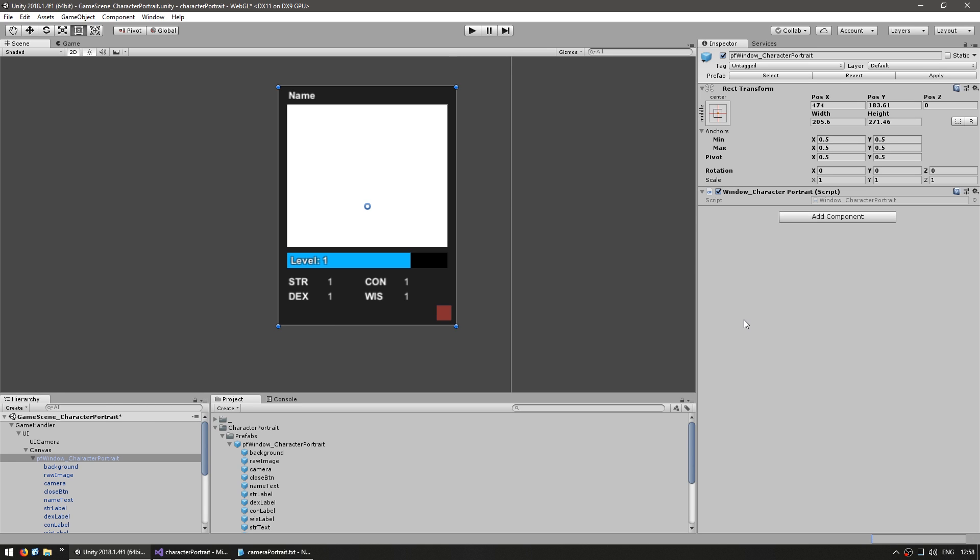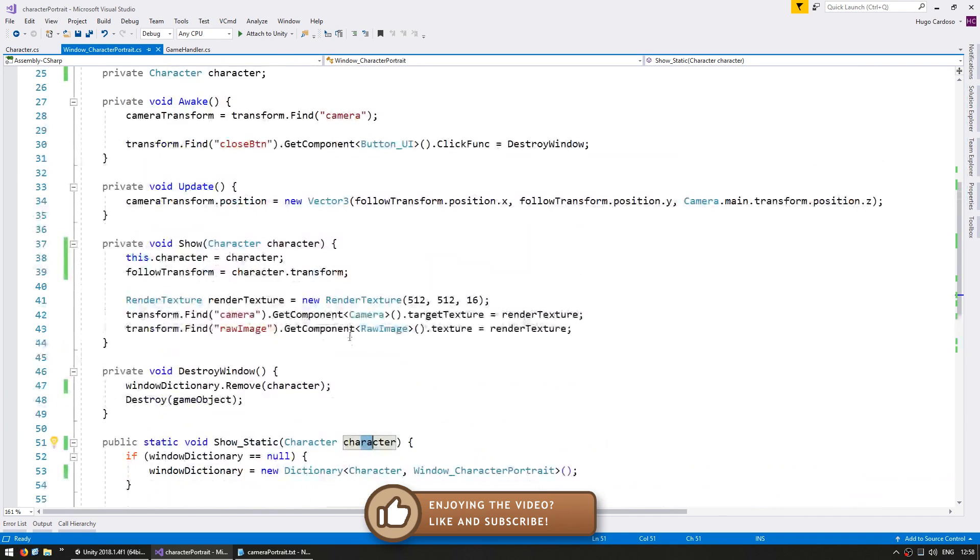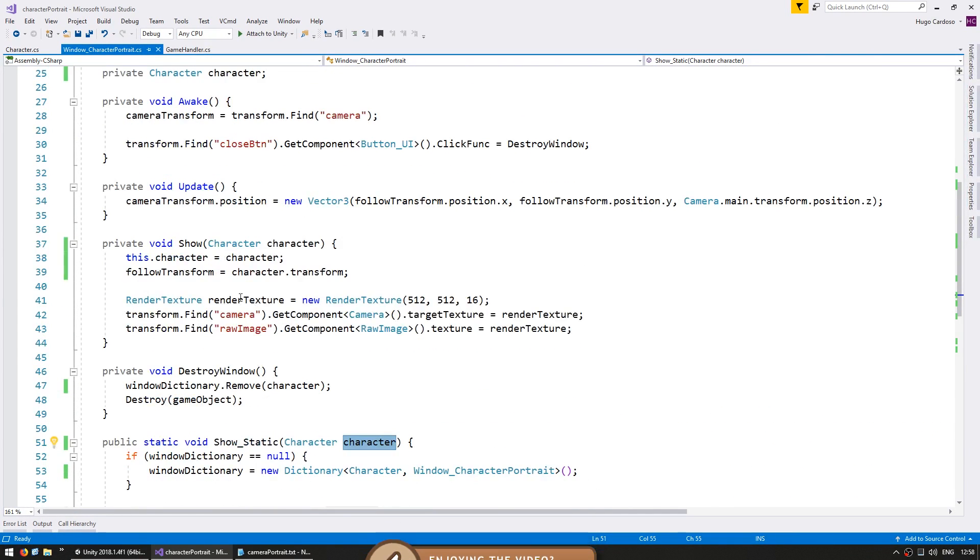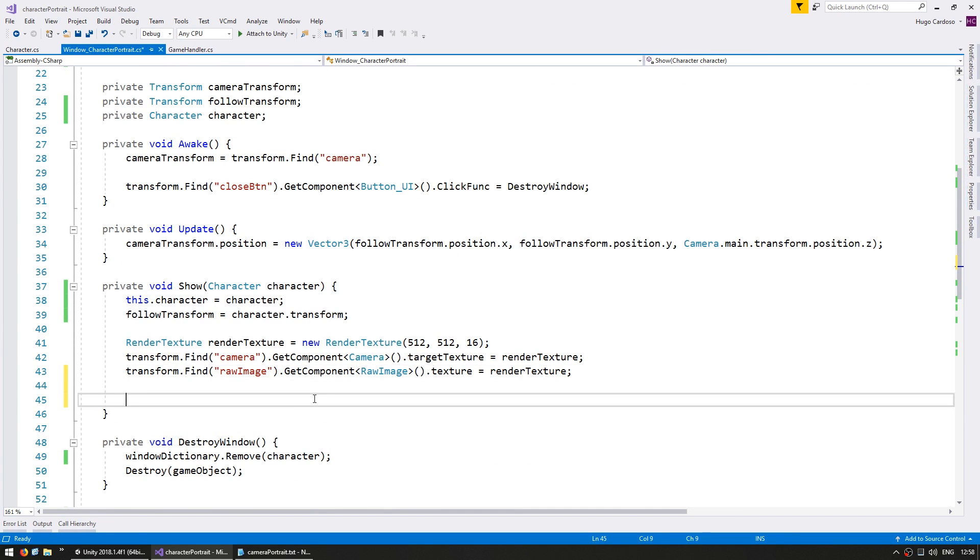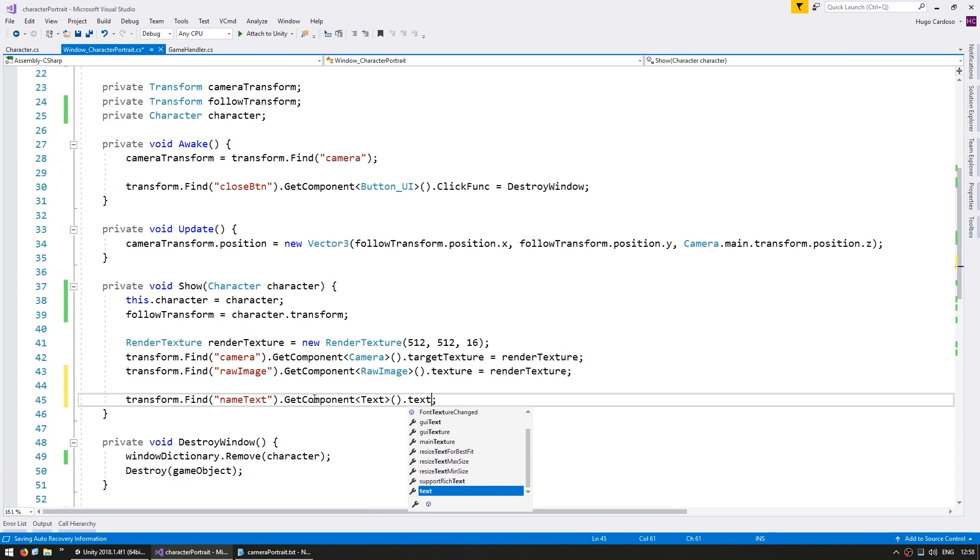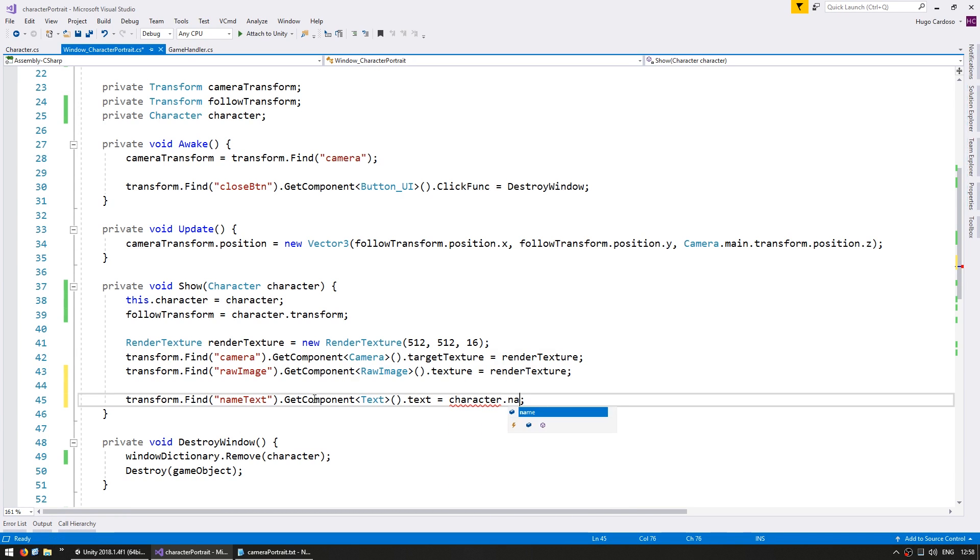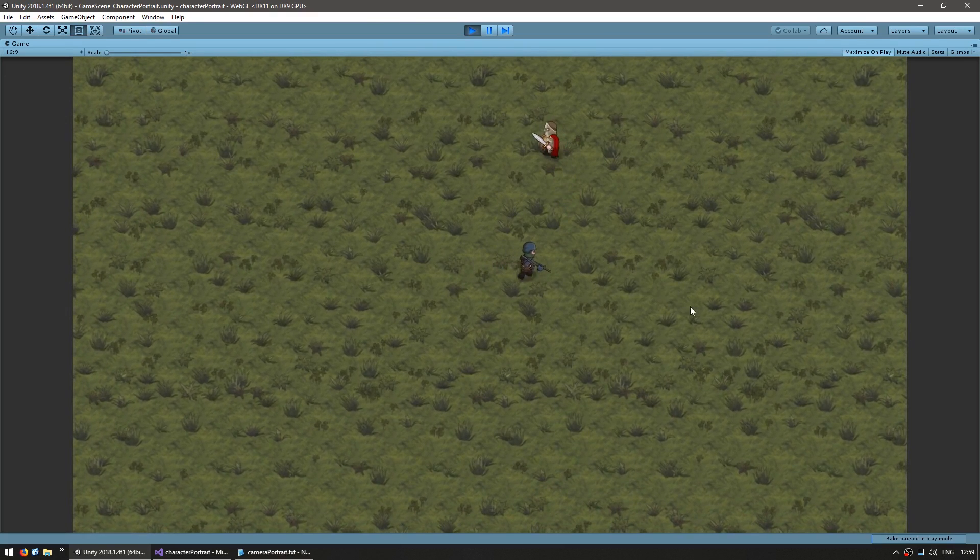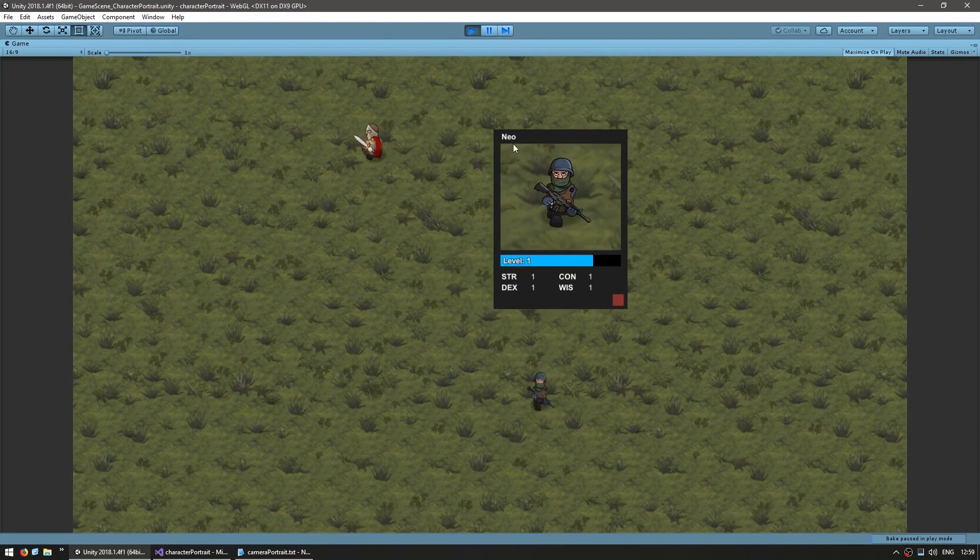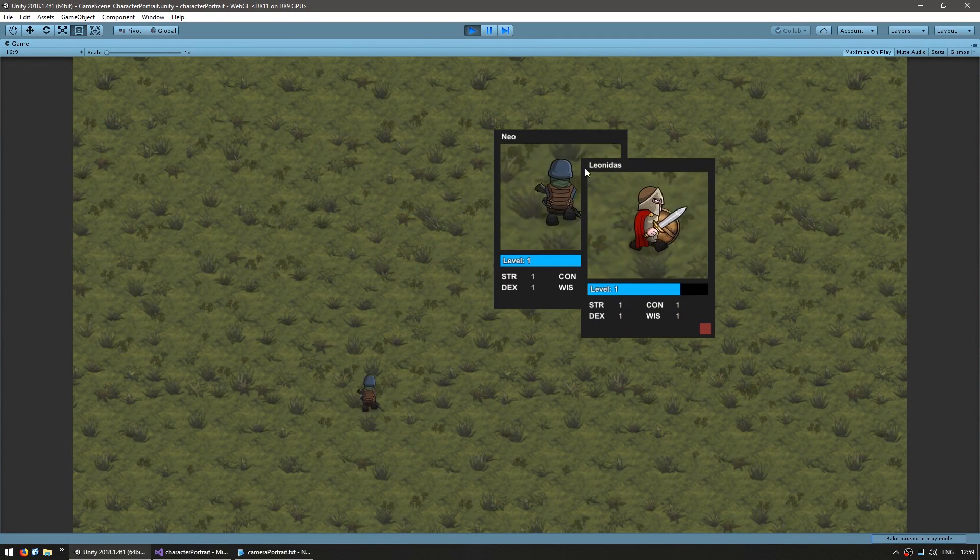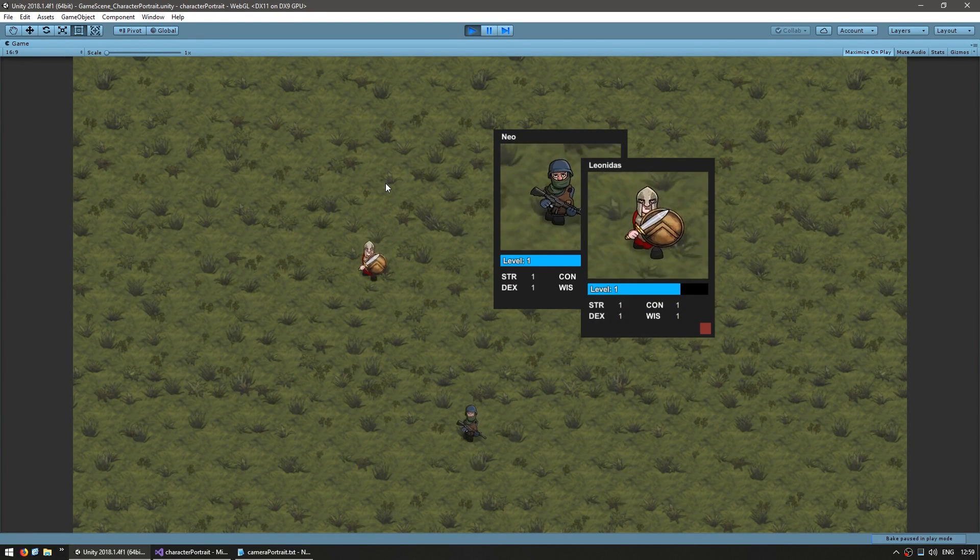So since we changed the show static to use characters instead of transforms, we can access the stats from that character. On our show function in here, I can go transform.find the name text, get component, type text and set that text to the character.name. All right, let's see if the name is correctly showing up. Okay, here I am, I click this character and as you can see this character's name is Neo and this one in here is named Leonidas.